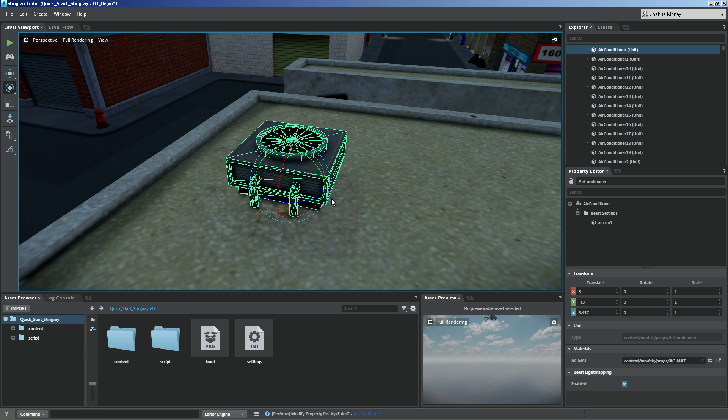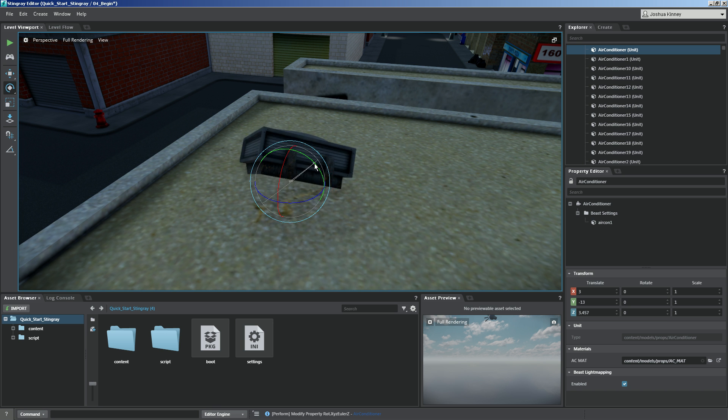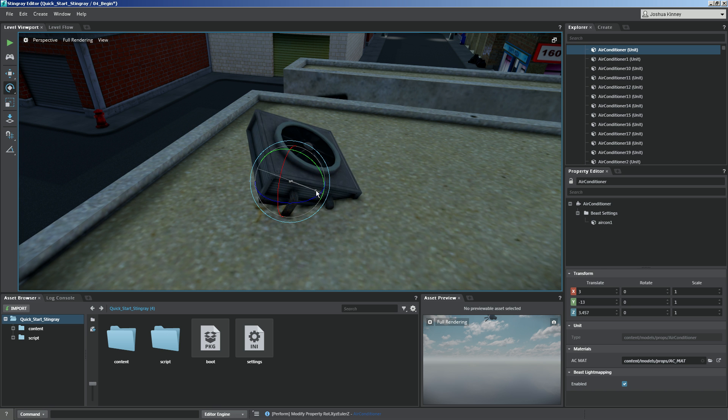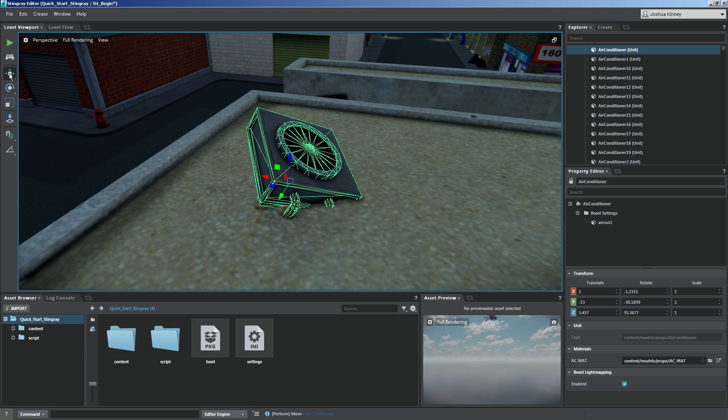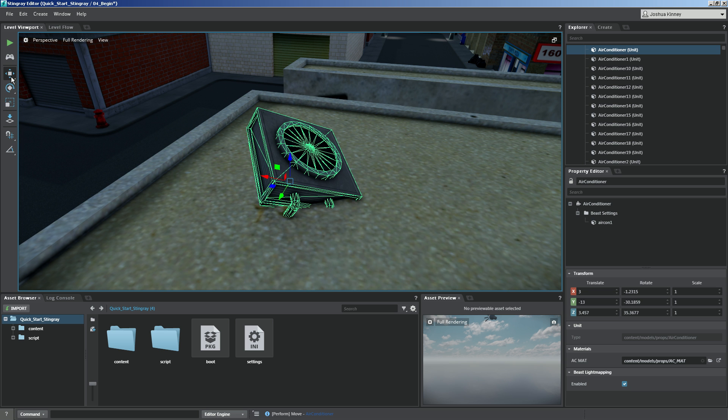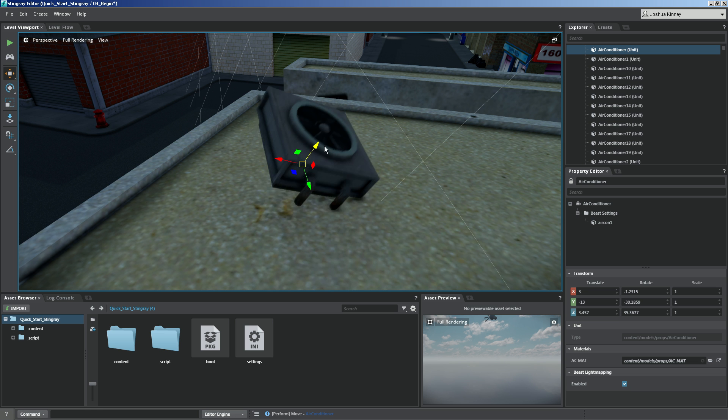Now before we move on, I do want to go ahead and rotate this kind of in an odd direction because this may come up. So what I want to do is move this object in its own local space. If I go to the move tool, you'll see that the Z axis is still pointing straight up in the world. Let's left click on it one more time and you'll see it's now switched to the local space of the object.